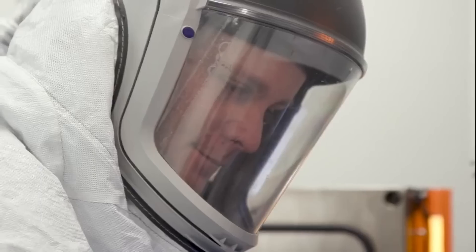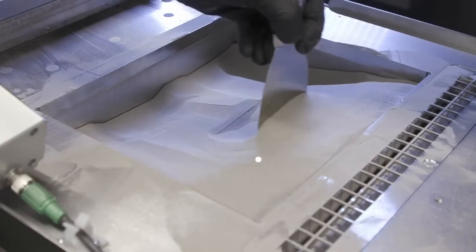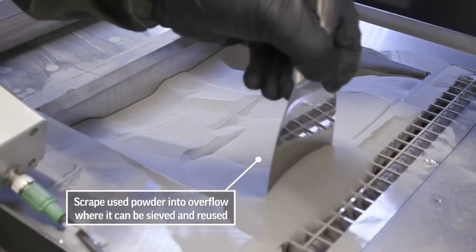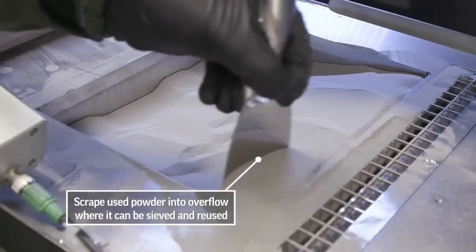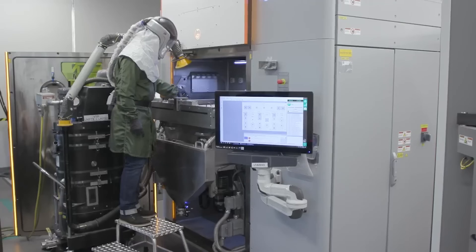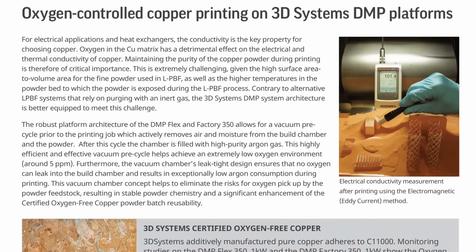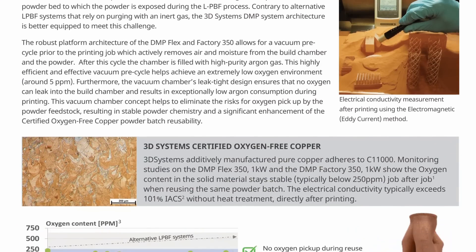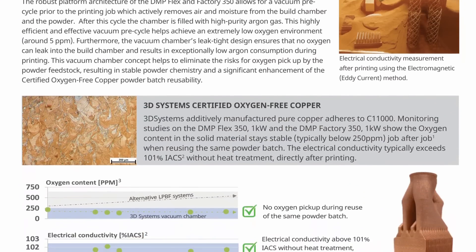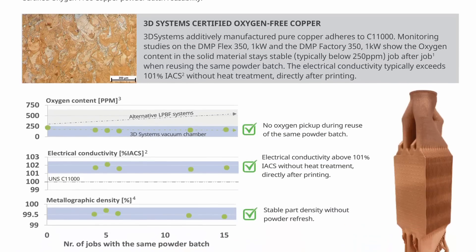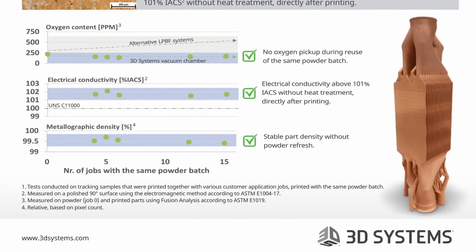In addition to the 3D Systems printer, we also used a 3D Systems certified oxygen-free copper powder. Maintaining the purity of the copper powder during printing is of utmost importance, as any oxygen in the copper matrix has a detrimental effect on its thermal conductivity.